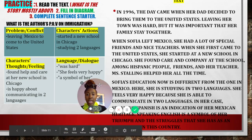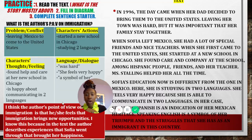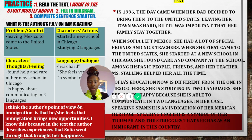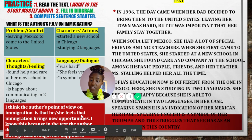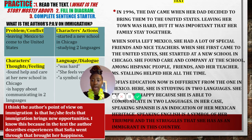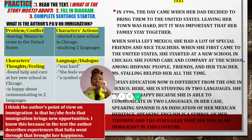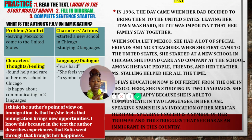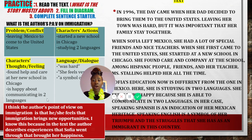Now that we completed the chart, here is our sentence starter completed: I think the author's point of view on immigration is that he or she feels that immigration brings new opportunities. I know this because in the text, the author describes experiences that Sophia went through that brought her happiness. All I'm doing is putting this together — if you need to see how to fill out the sentence starter, please go back to the following lesson. Now we have done all of our steps: one, we read the text; two, we filled in our diagram; three, we completed our sentence starter.